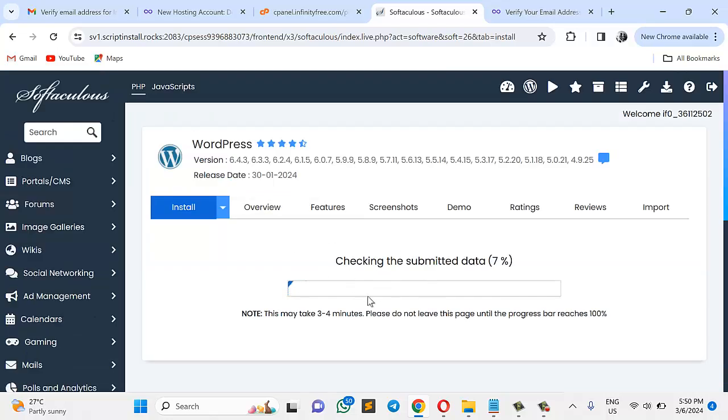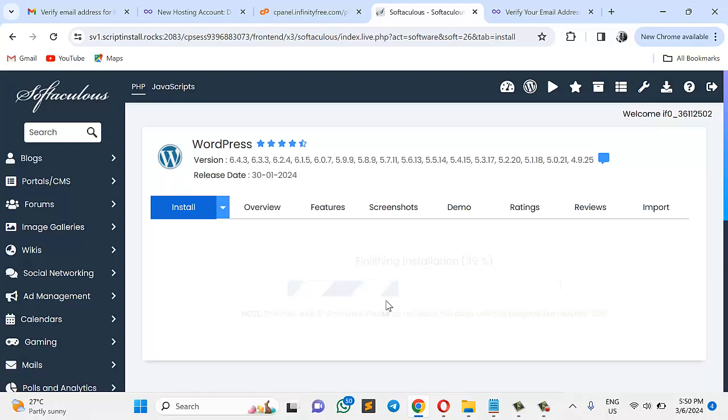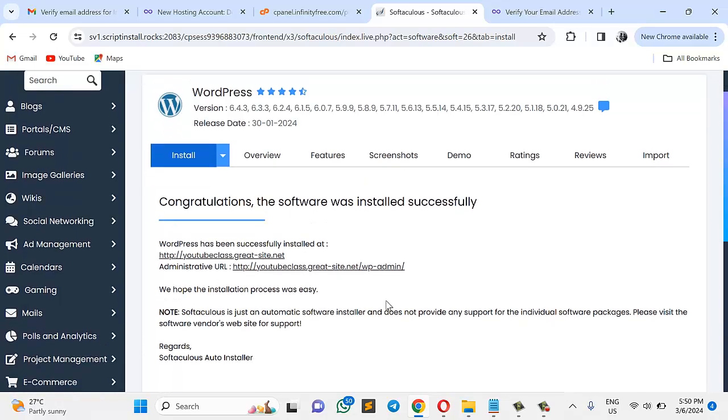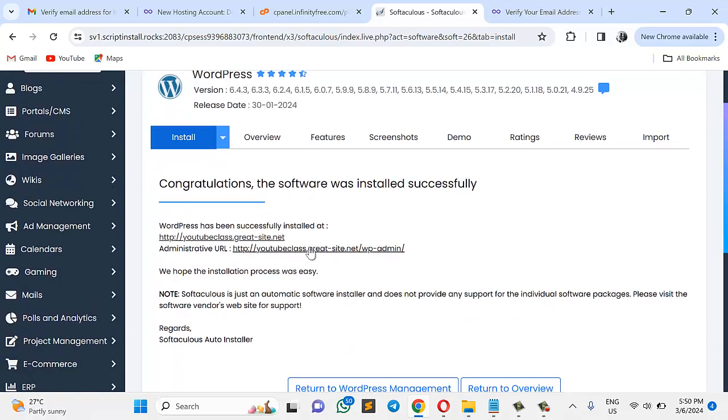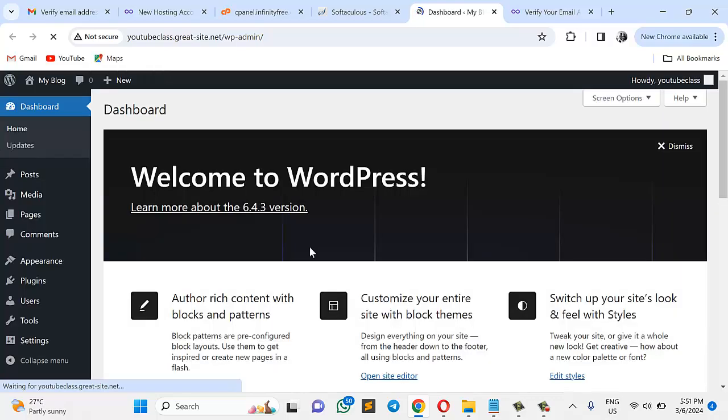So guys, this is me installing WordPress into a cPanel I got for free. Very well. So as you can see, I can go straight from here. If I click this, it'll take me straight to my WordPress dashboard. That is amazing. Like, very amazing. Here we are. This is WordPress.